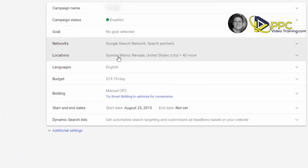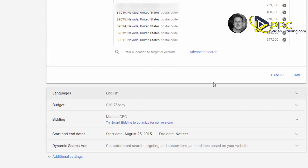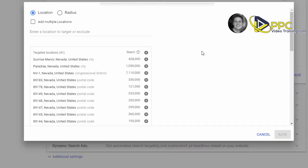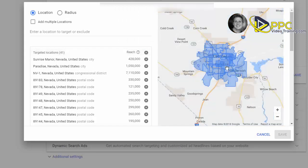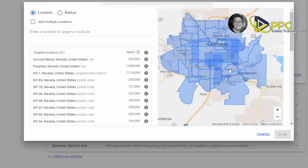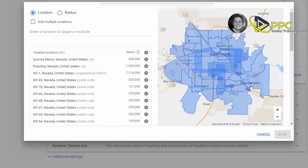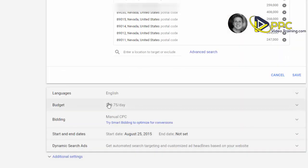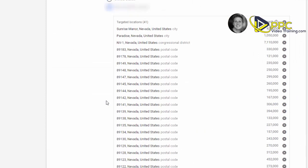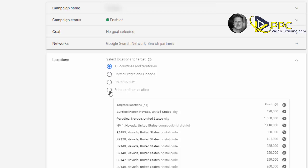Next, I want you to take a look at locations. In this particular campaign, you can see that we are targeting the Las Vegas area. However, if I'm a service provider and my business only targets Las Vegas, let's say, but if we look on here and we see United States is checked or United States and Canada or all countries and territories, obviously you have a big problem. So what I would do is specifically go to enter another location.